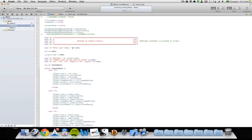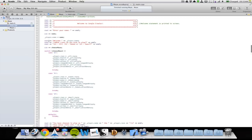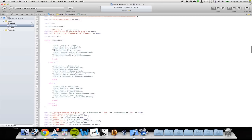The program starts with a welcome statement, then the user enters their name, which is stored in player.name. Then it says welcome and uses that player name automatically. Then the player can choose a race to play — elf, human, or dwarf — and these have different stats, different play styles, and different ways to attack enemies.